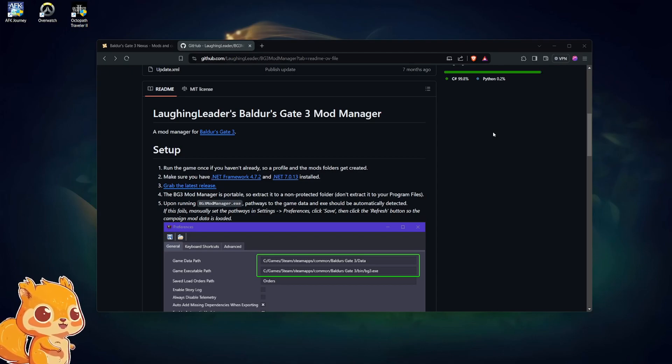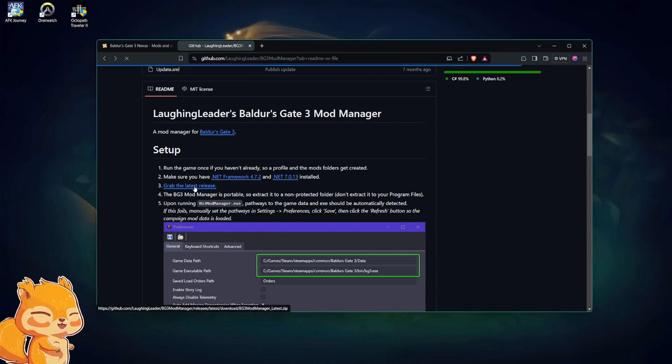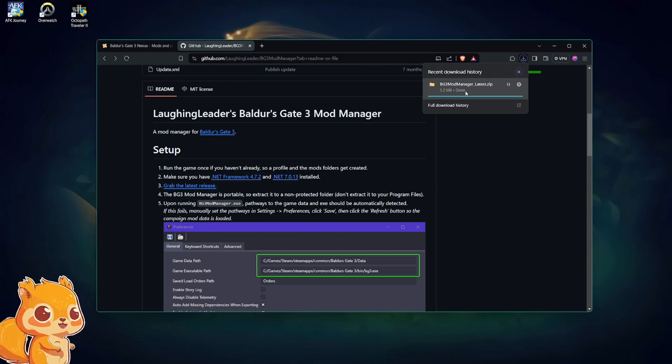If you have run your game, you can grab the latest release of the Baldur's Gate 3 Mod Manager by clicking on this little blue text right here. I'm going to click it — it'll pop up — then you want to open it, so we're going to open it.